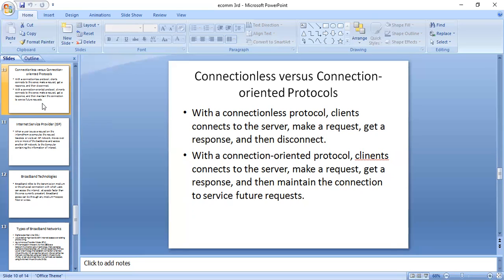An example of a connection-oriented protocol is FTP — File Transfer Protocol. When you connect to an FTP server, the connection remains open after you download a file. You make a request to download a file and receive the downloaded file in response. In contrast, HTTP is a connectionless protocol. In connectionless protocol, servers are only limited to active connections and can generally handle thousands of transactions with low system overhead.